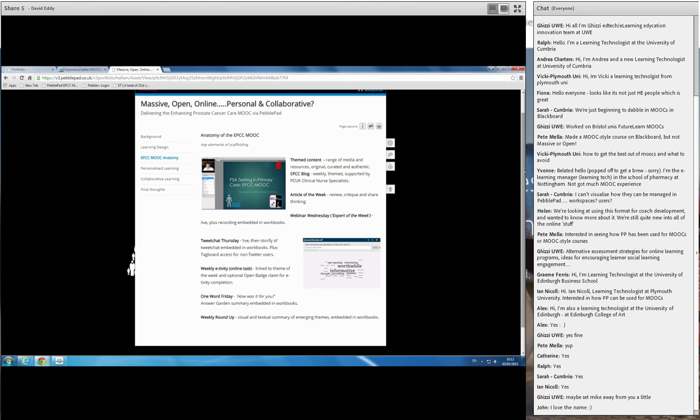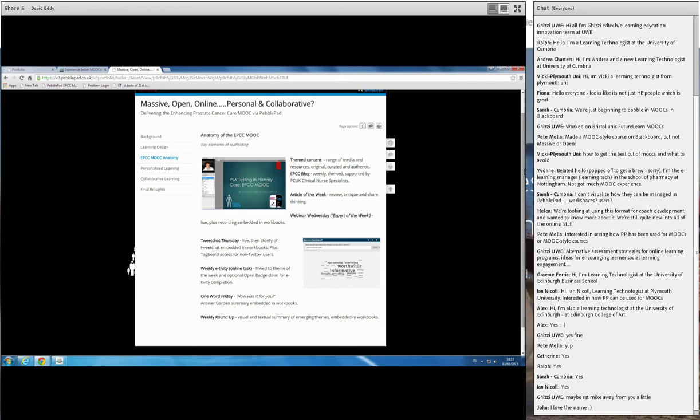Each week we had a weekly blog, which was obviously themed in accordance with the themes of the MOOC, and that was supported by Prostate Cancer UK clinical nurse specialists, who did an excellent job there in posing questions, issuing challenges, supporting discussion, and responding to queries from participants as well. We also had an article of the week feature.